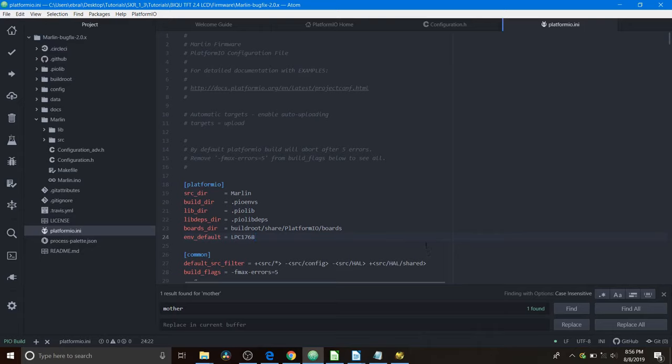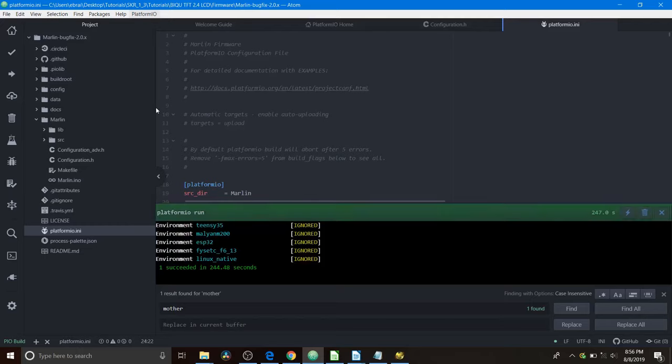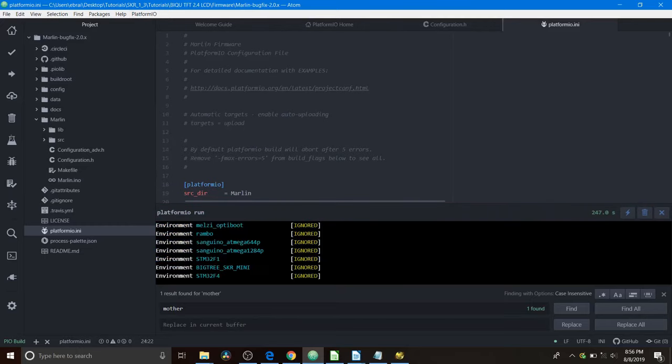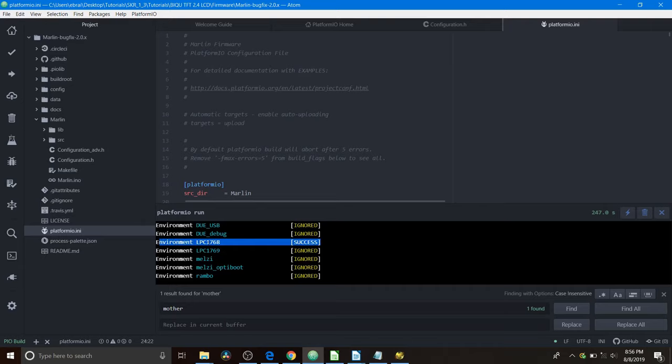Okay, now that it's completed, the actual compilation, we need to check to make sure that it finished. So we're going to click platformio. We're going to go to toggle build panel. And as you can see, it says one succeeded. So we're going to scroll up here. And as you can see, the chipset that we selected, being the LPC1768, succeeded.